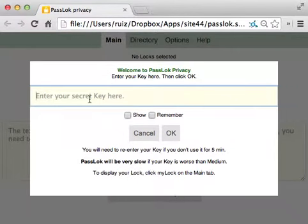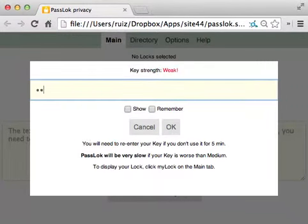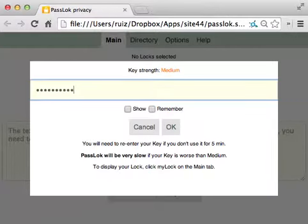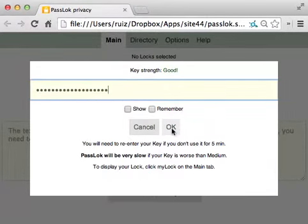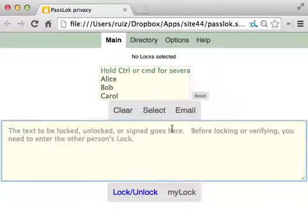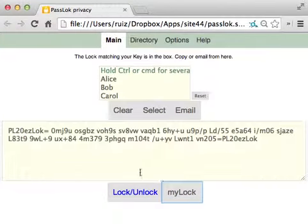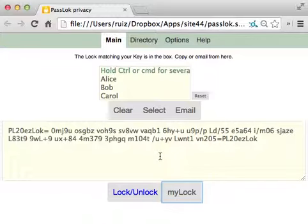It only asked me for my secret key. And if I ask for my lock, there it is. So you can function without having to enter that random token again, until you need to move to another computer.